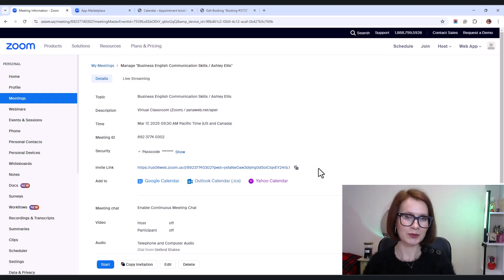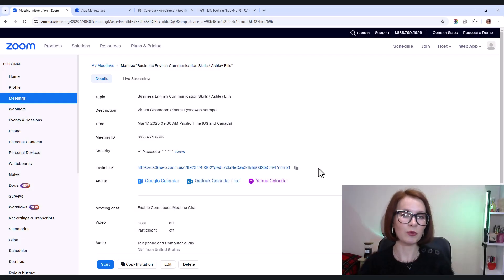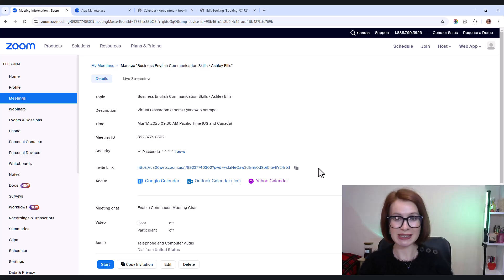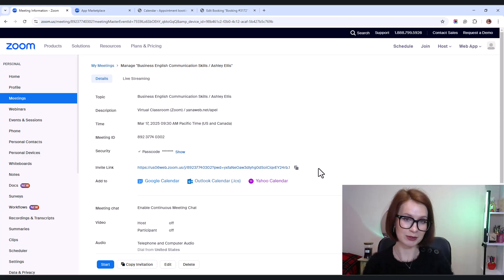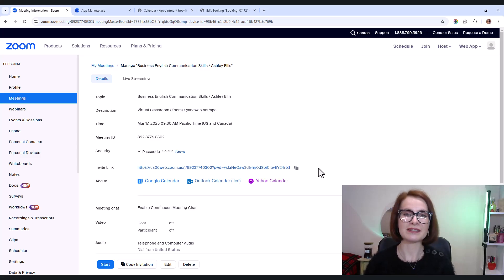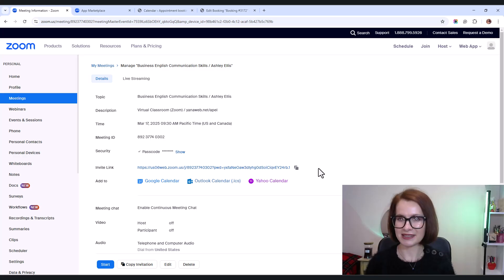So with everything connected, both customers and admins get a smooth booking experience with automatic Zoom meeting details in their emails, their accounts, and their calendars.